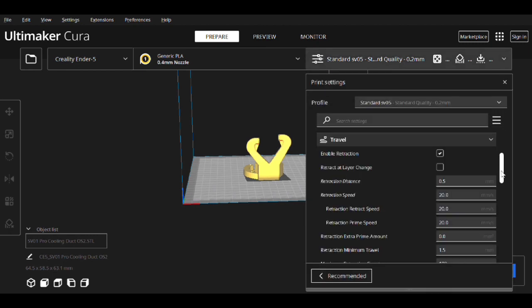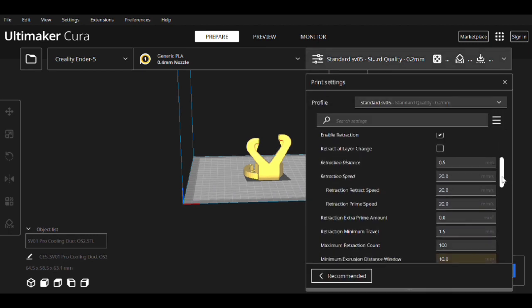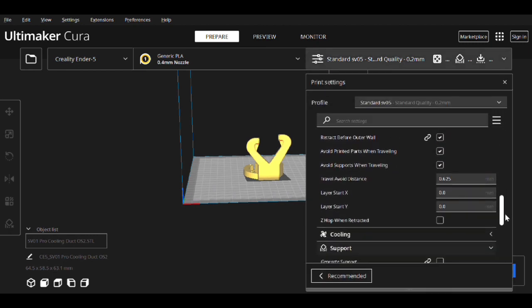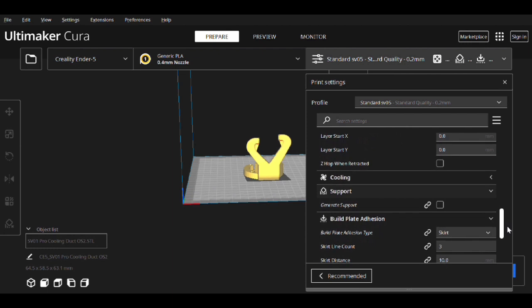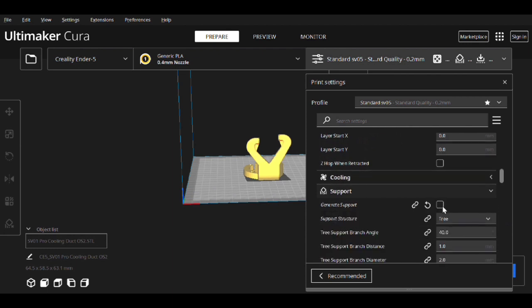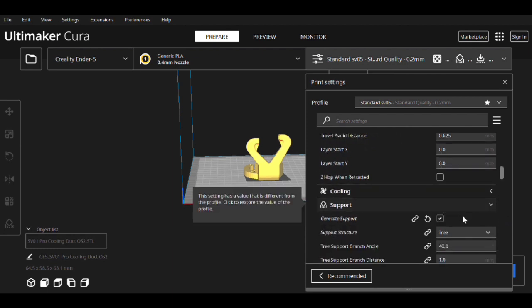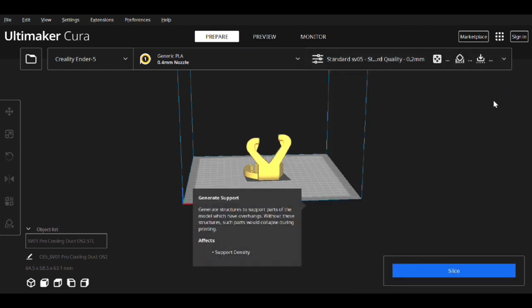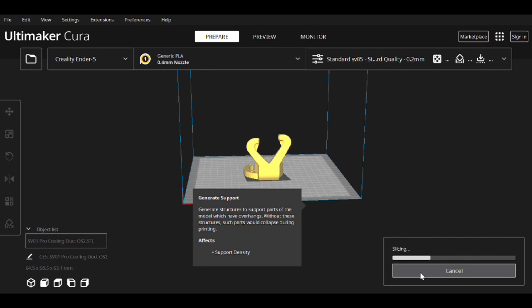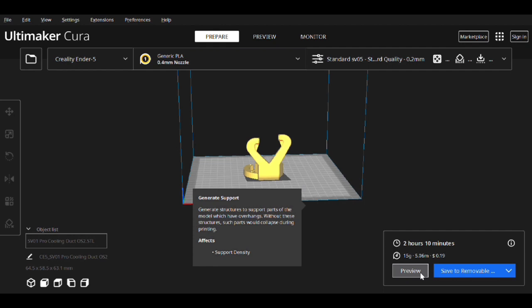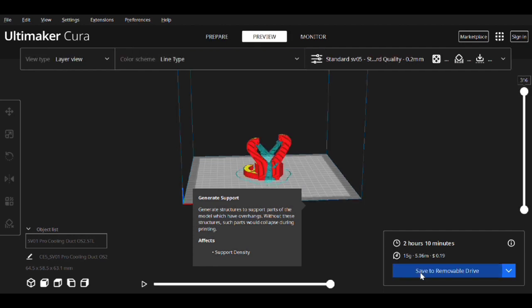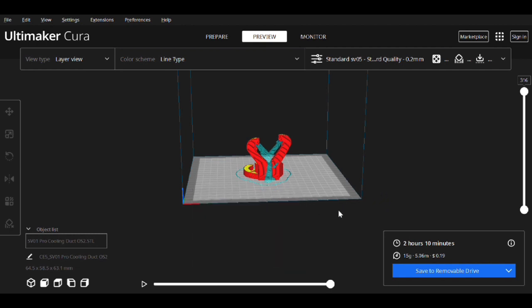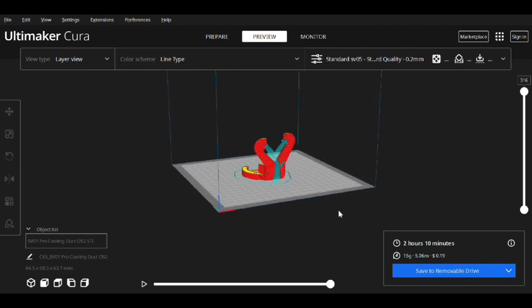I'm going to turn on supports and do tree, slice it, and then do a preview of how this is going to look. Yeah, this should be a bit more difficult of a print.